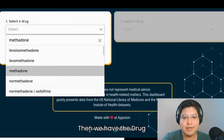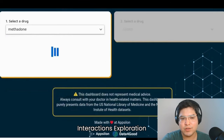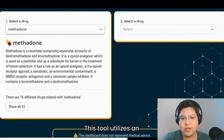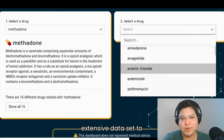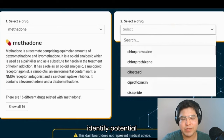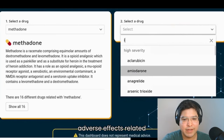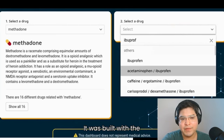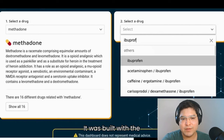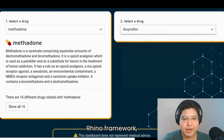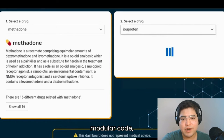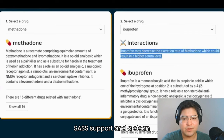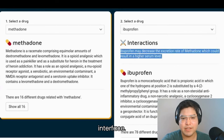Then we have the drug interactions exploration tool. This tool utilizes an extensive dataset to identify potential adverse effects related to drug combinations. It was built with the Rhino framework, ensuring modular code, SASS support, and a clean interface.